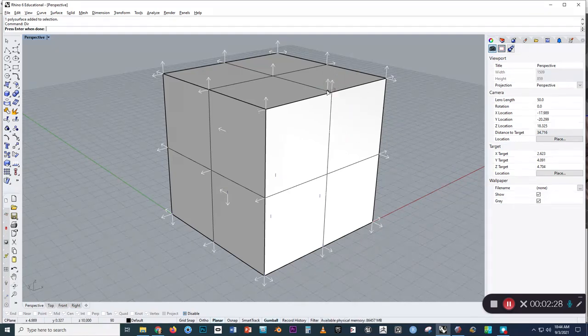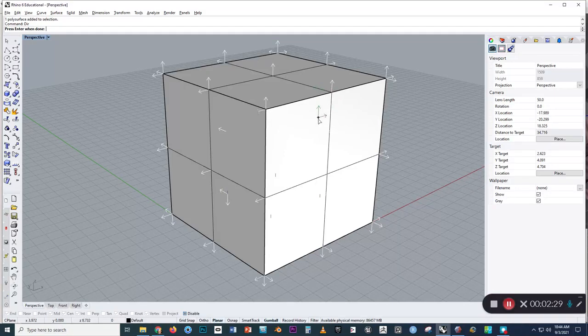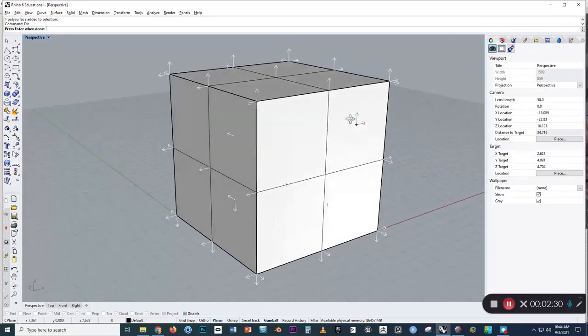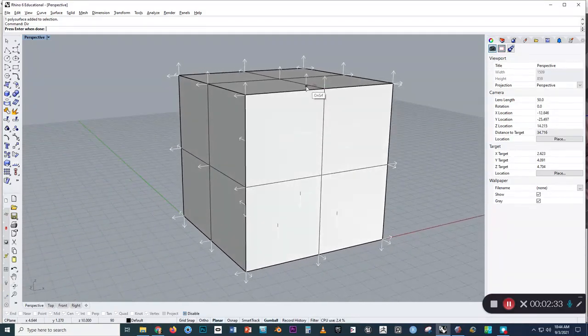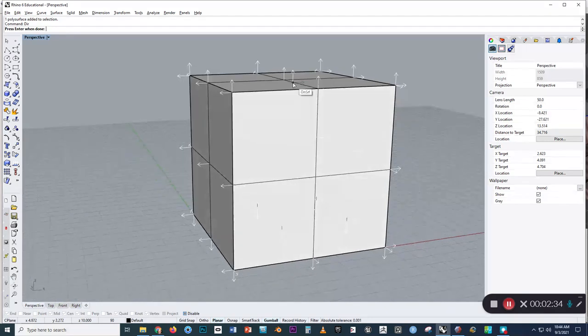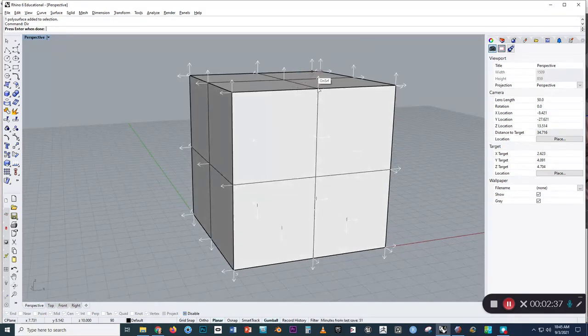Before I ran the Cap command, they pointed to the inside. So this is how we would expect the normals to be, that they're correctly identifying the outside of the model.